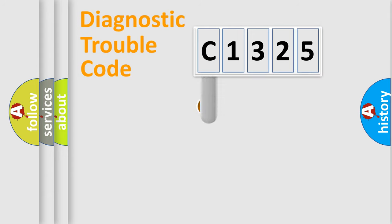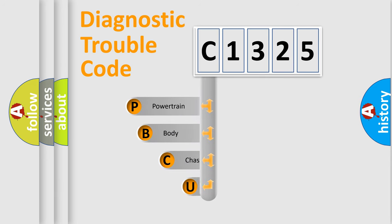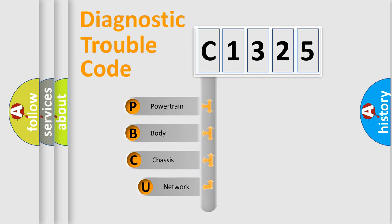First, let's look at the history of diagnostic fault code composition according to the OBD2 protocol, which is unified for all automakers since 2000.